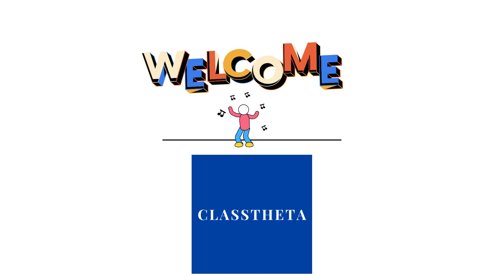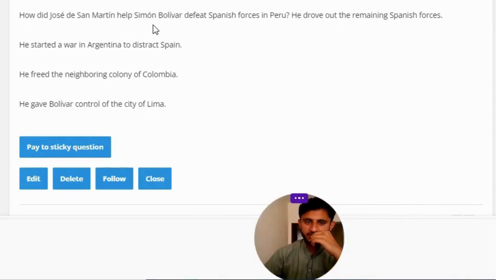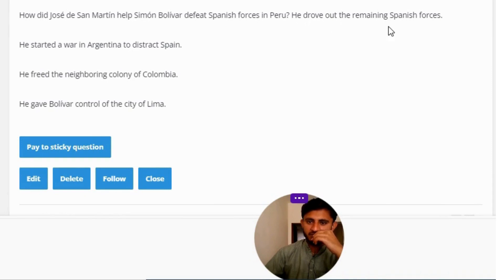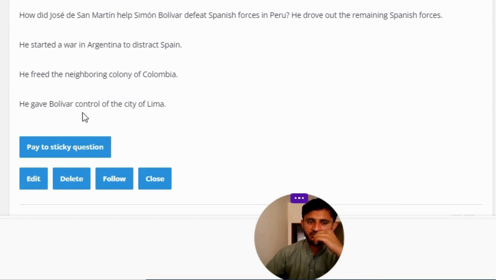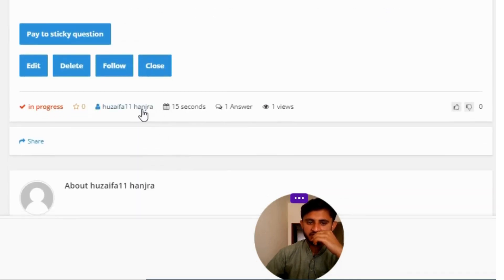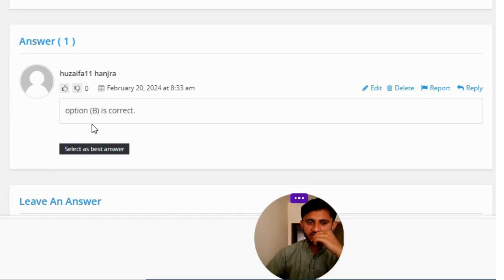Today's question is: How did José de San Martín help Simón Bolívar defeat Spanish forces in Peru? Option A: He drove out the remaining Spanish forces. Option B: He started a foreign engineer to distract Spain. Option C: He freed the neighboring colony of Colombia. Option D: He gave lower control of the city of Lima.